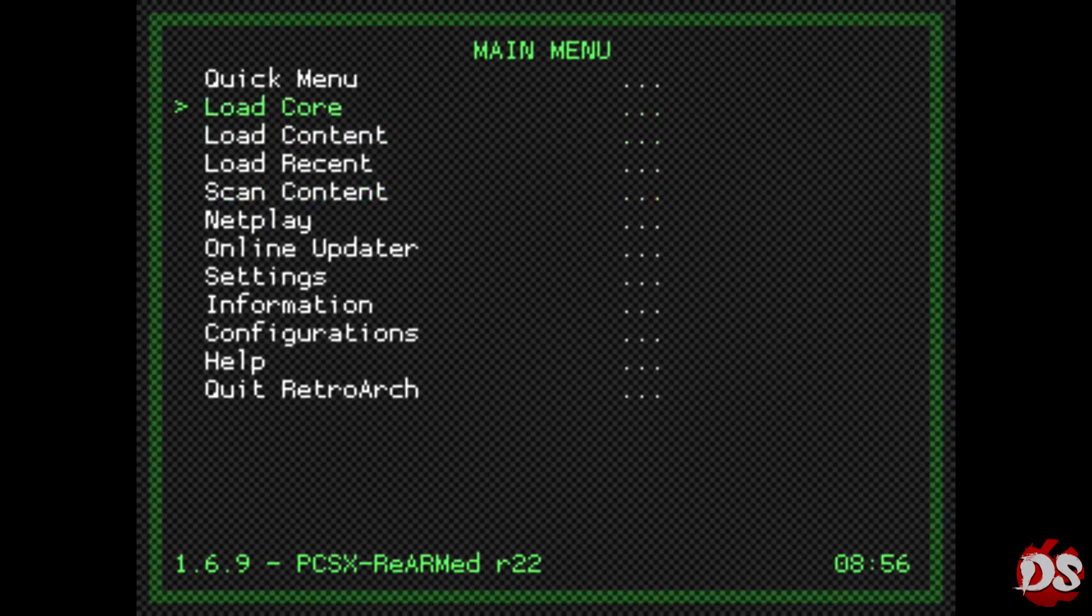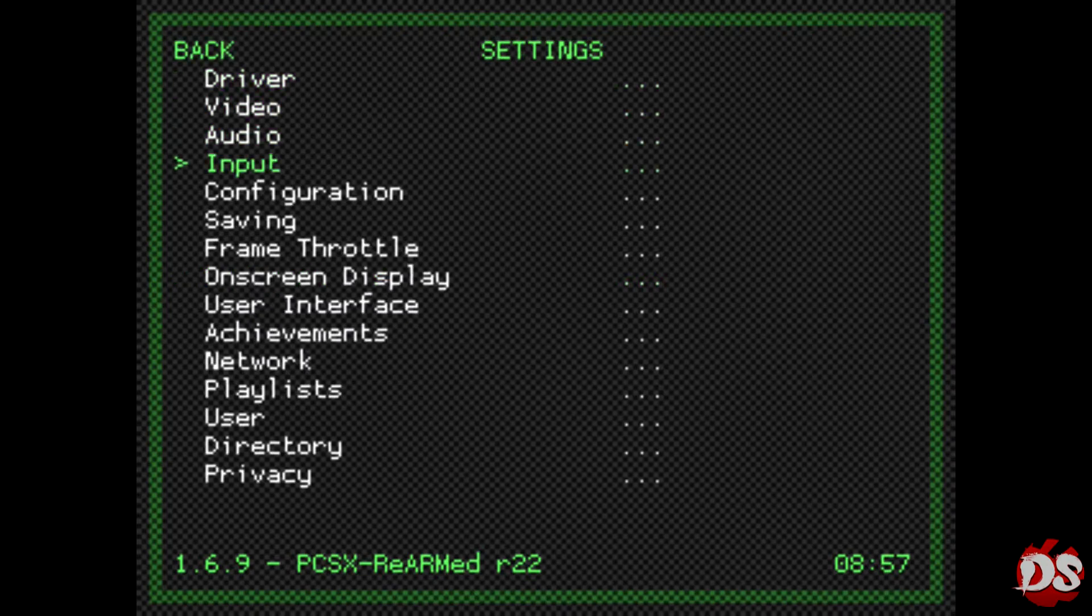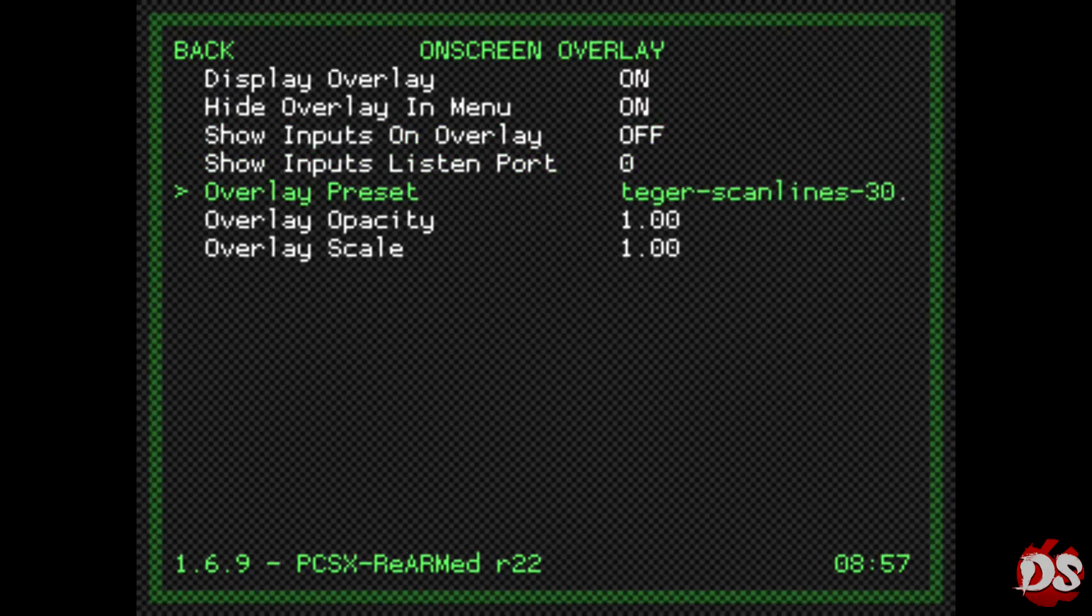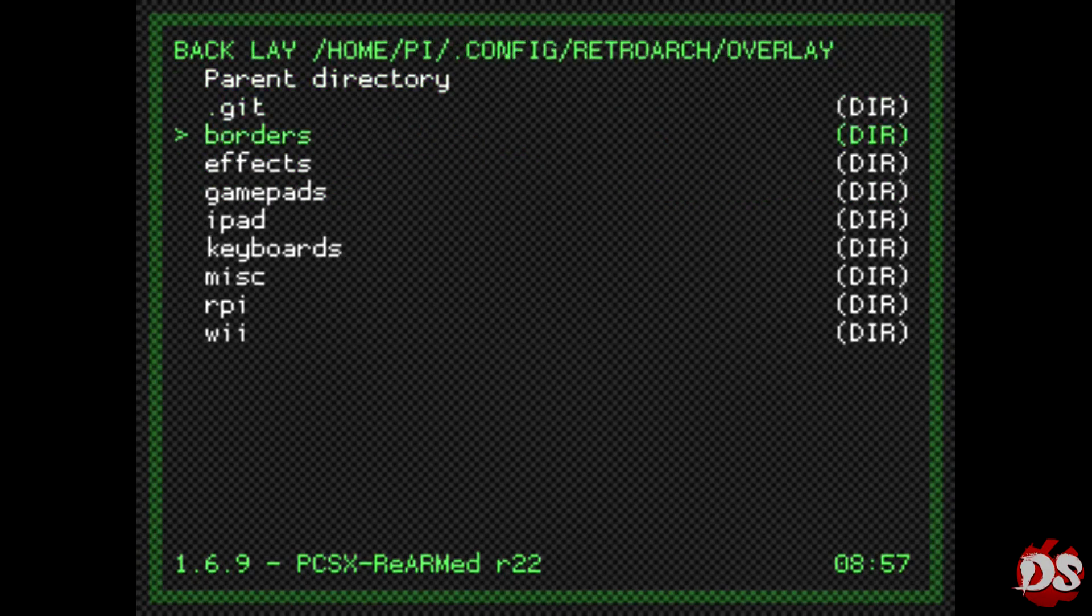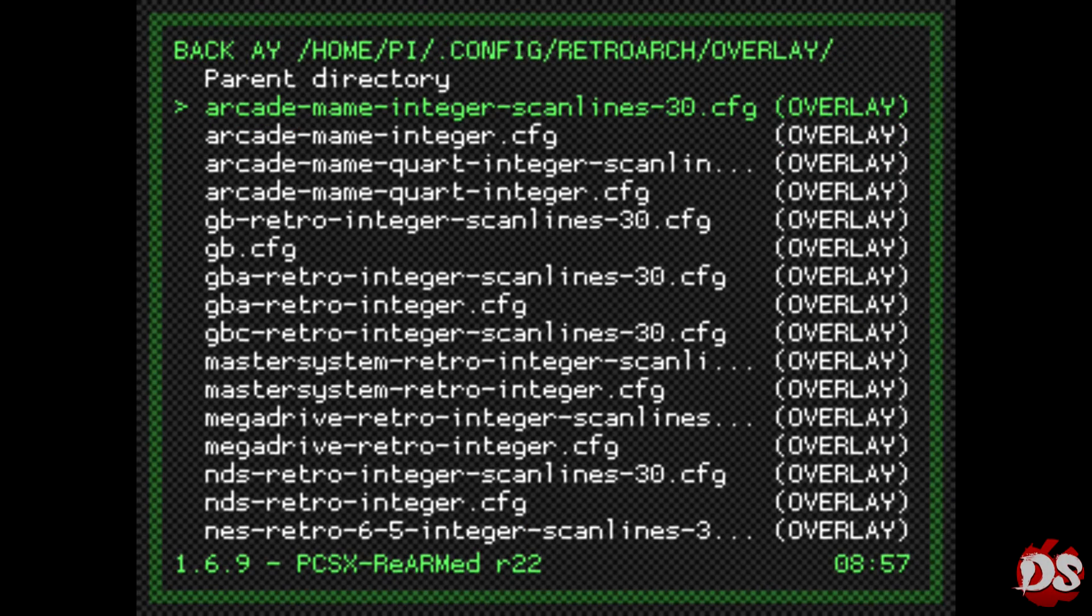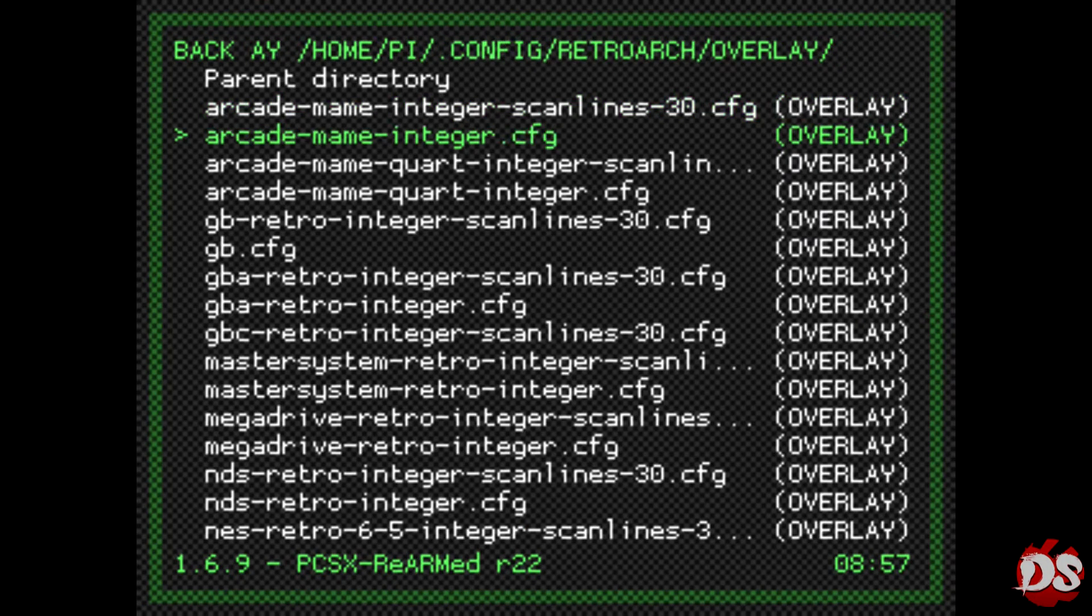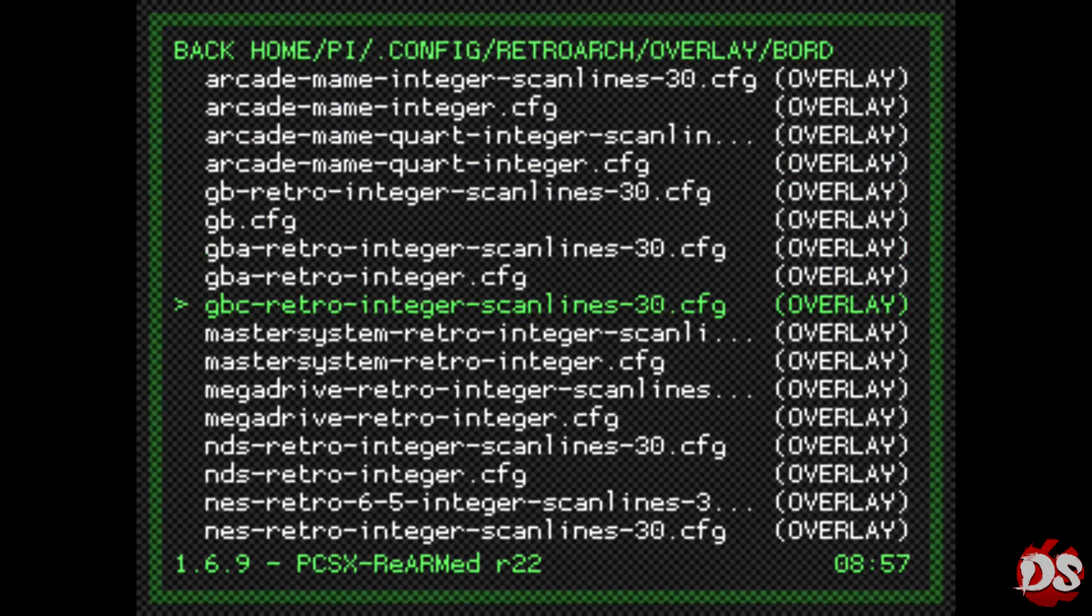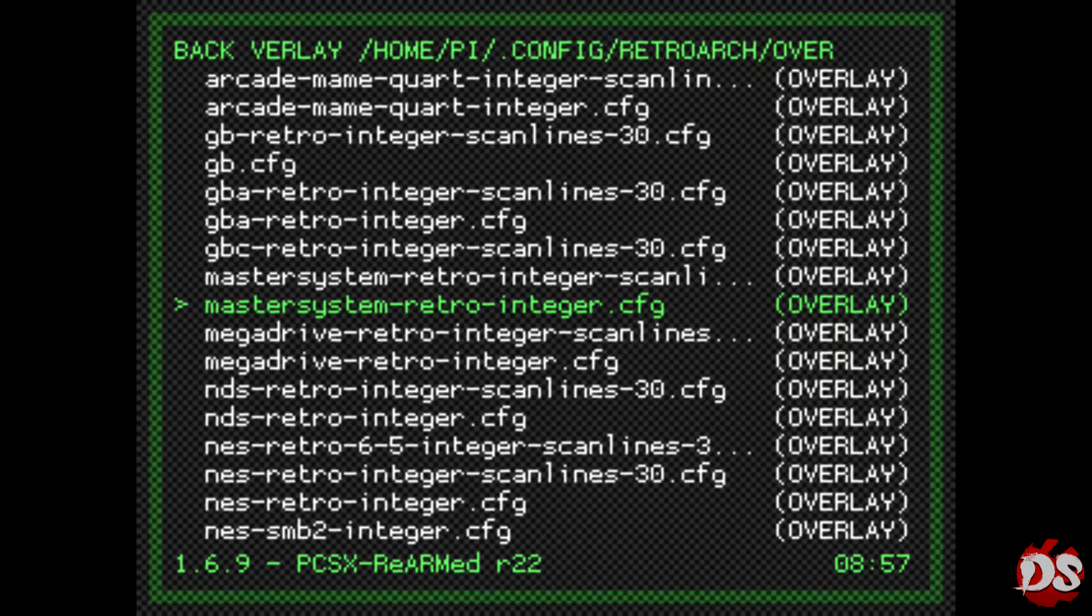Then you go to Settings, you go to Onscreen Display, you go to Onscreen Overlay, then you go to Overlay Presets. Here you go to borders, and here you go to all of the overlays you have installed. Here you will select one. I have one selected already, so, and you will see it right here.